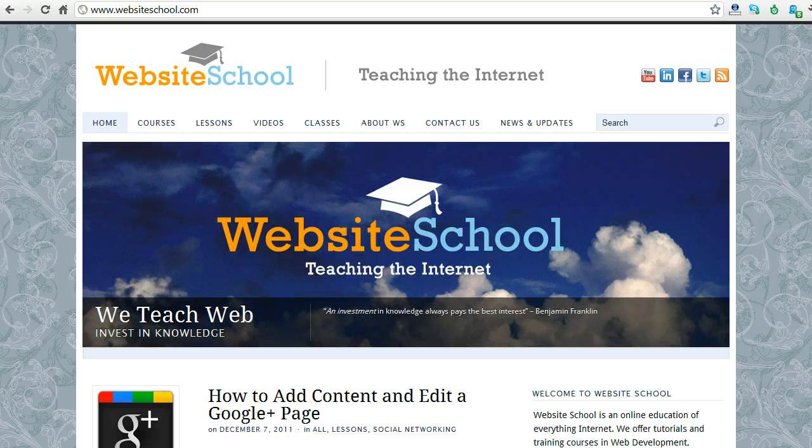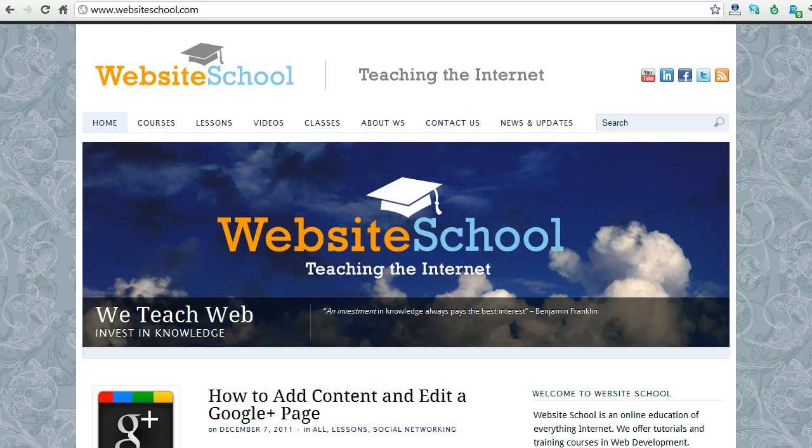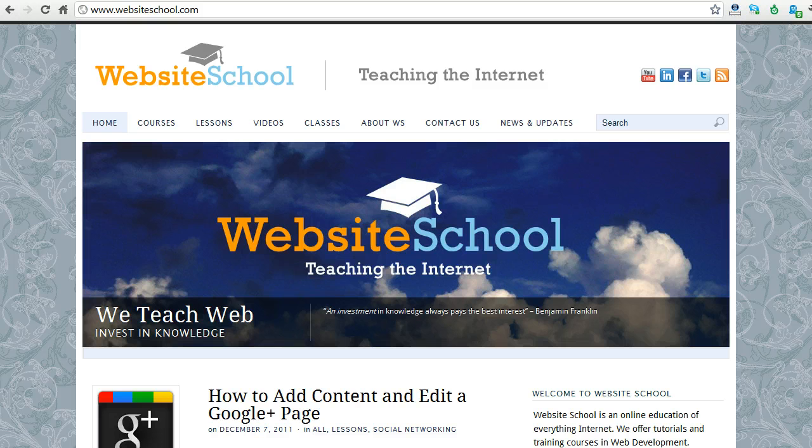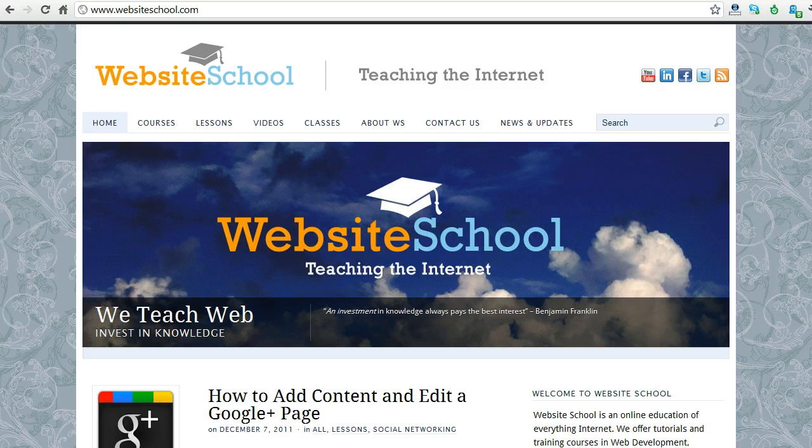So for example, I have brett at ambitioninsight.com, but I also have info at ambitioninsight.com, billing at ambitioninsight.com, sales at ambitioninsight.com, and also email addresses at other websites that I manage such as brett at websiteschool.com or brett at collegecures.com.